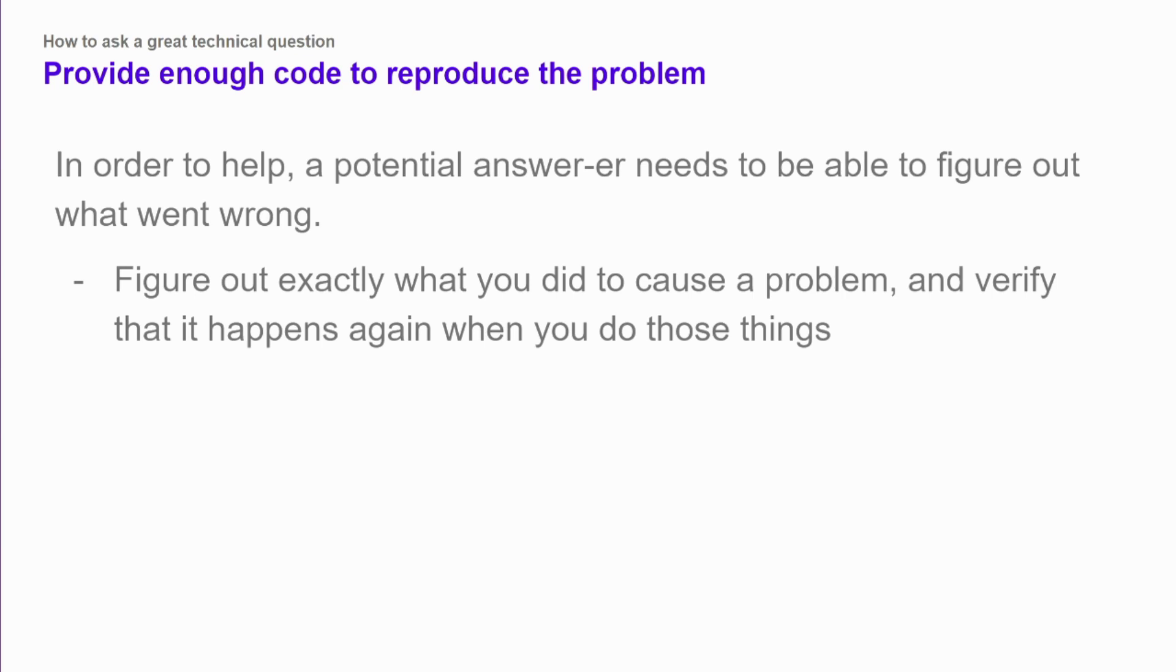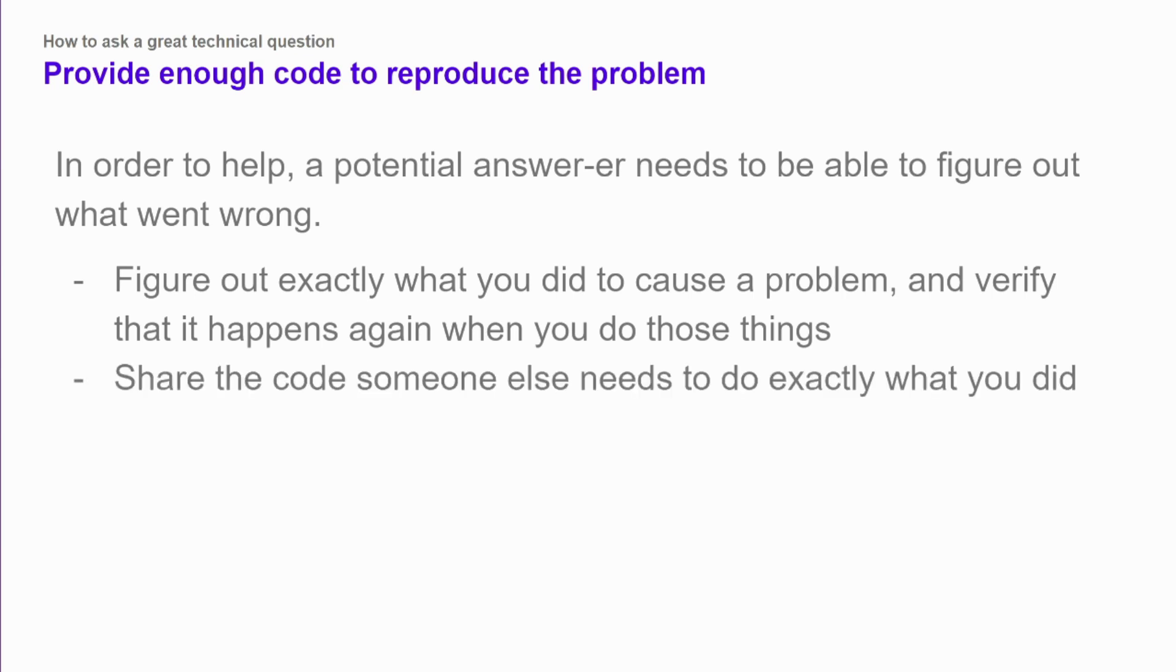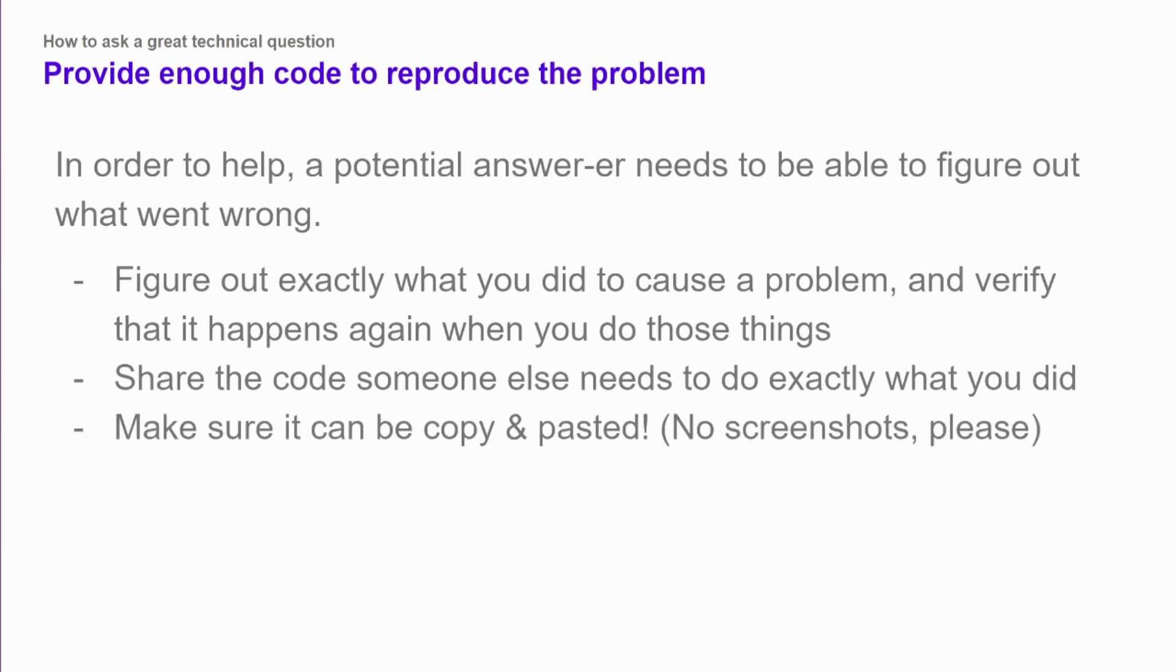So some steps that you can take while you're asking a question. First of all, figure out exactly what you did to cause a problem. I find it helps to have a document or a notepad open and just write down all of the steps in order. And then verify that it's a repeatable problem. So when you do the same things again, you get the same output. Share all of the code that's necessary for someone else to do that same thing, to work through a reproducible example. And do make sure that it can be copied and pasted.